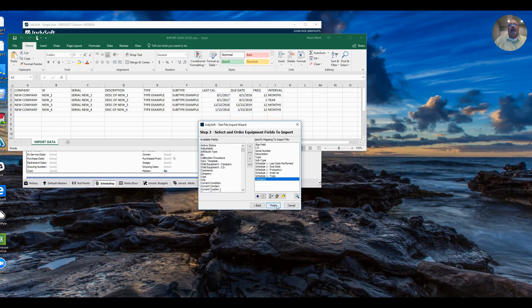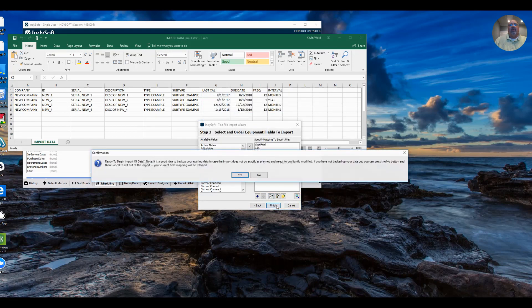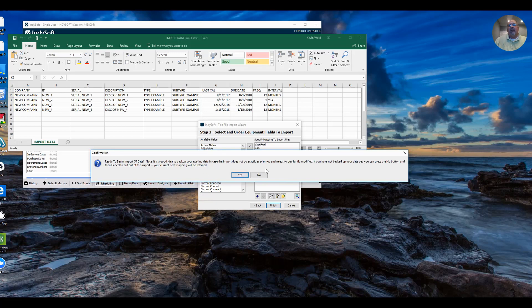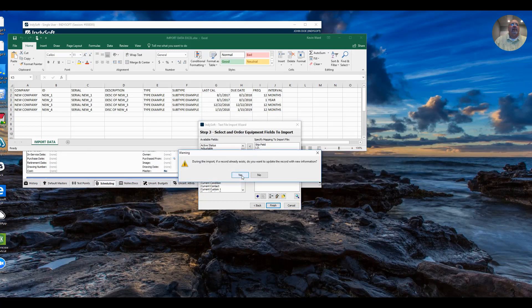I will simply click finish. There's a couple of confirmation messages that display. Ready to begin the input of data. Yes, I am. It's always a good idea to have a backup of your database. Click yes.